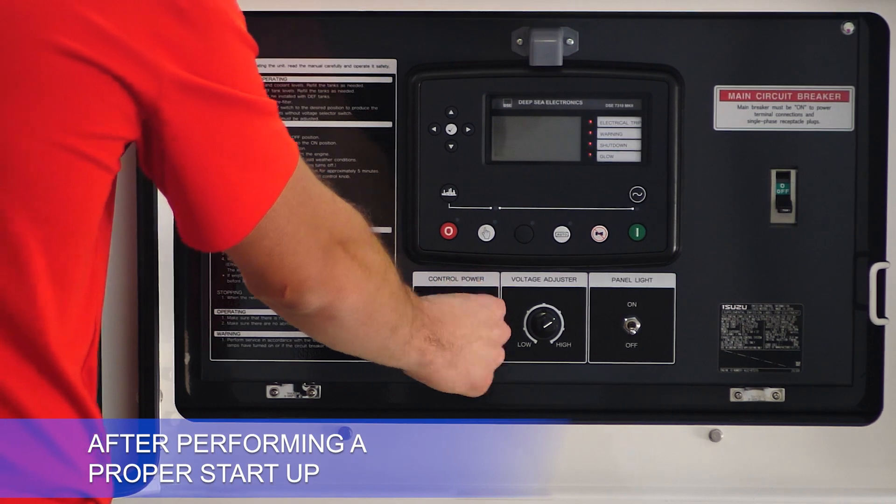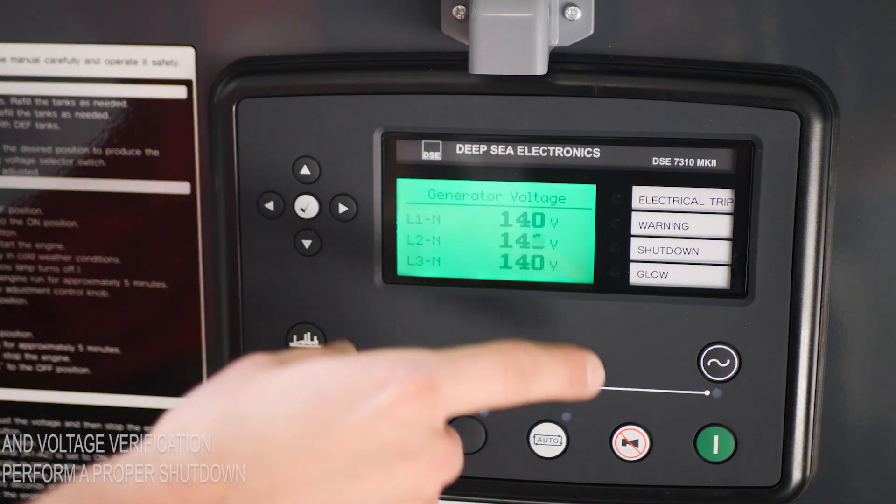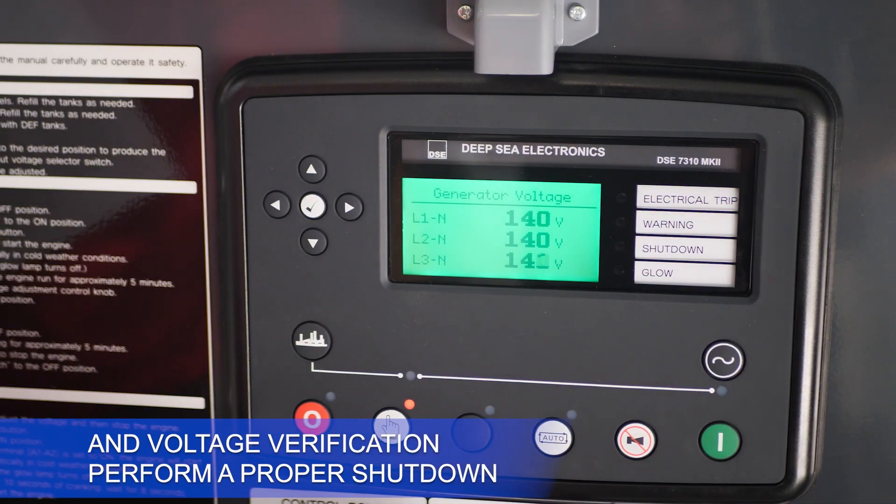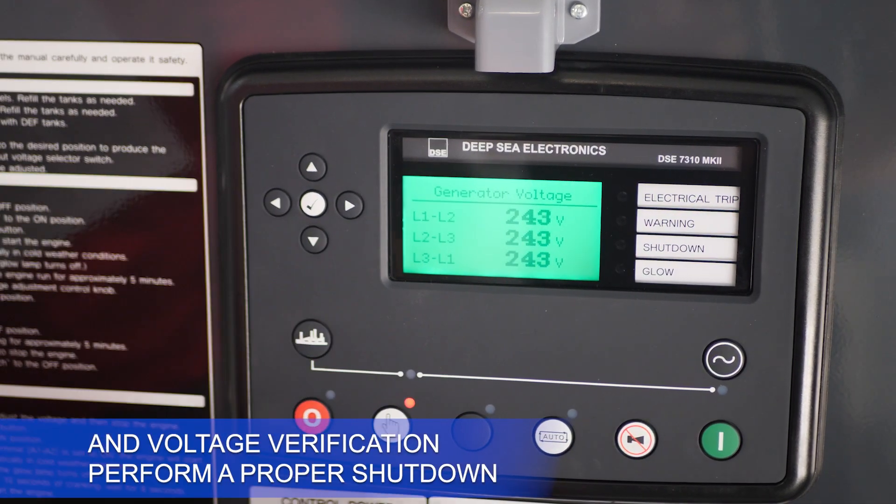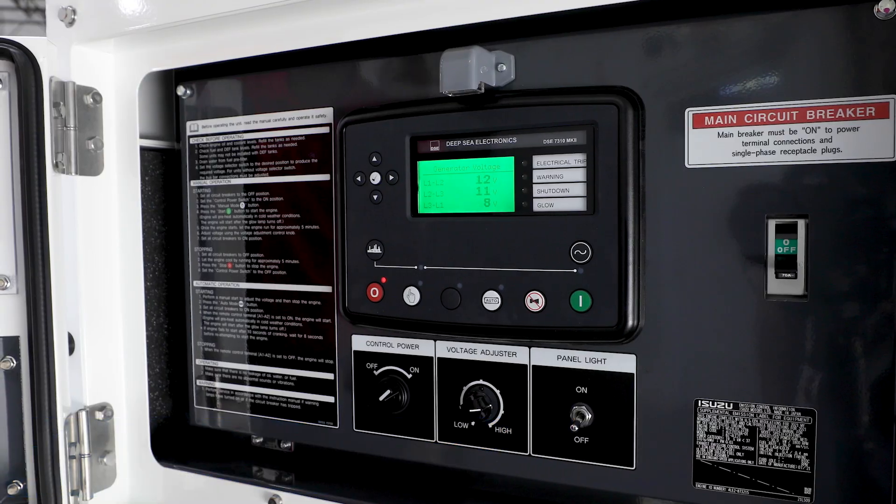After performing a proper start-up and voltage verification, perform a proper shutdown.